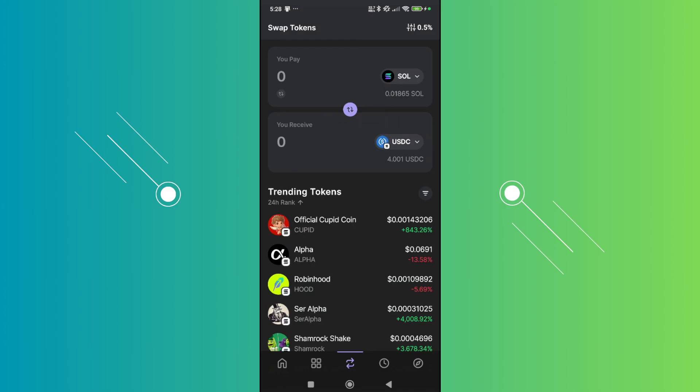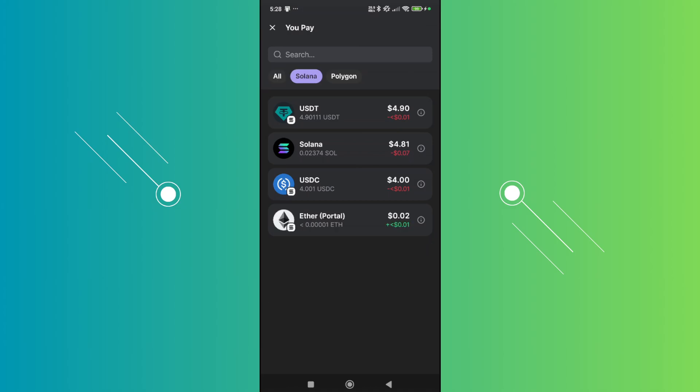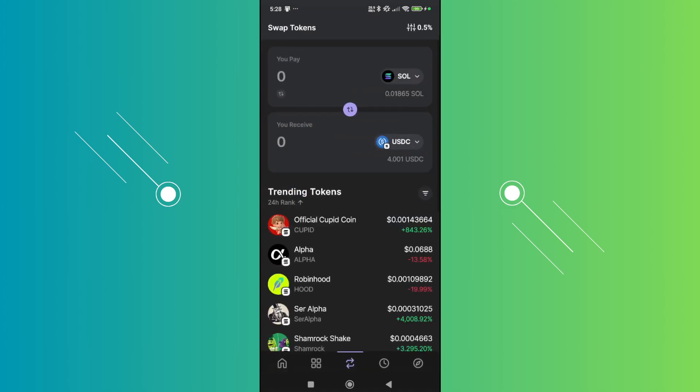So let's go and choose the first one here and you want to go and choose USDC. Now, by the way, you need to choose your chain here. So either Solana or Polygon, depending on what chain you want to move here. But in my case, I want to use the Solana chain. And in this case, it's going to choose USDC.